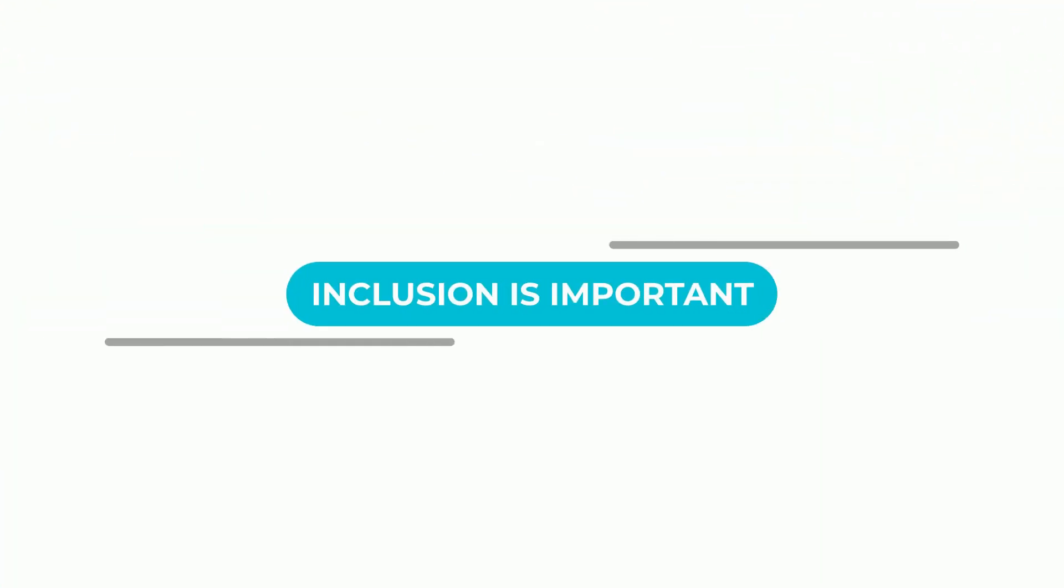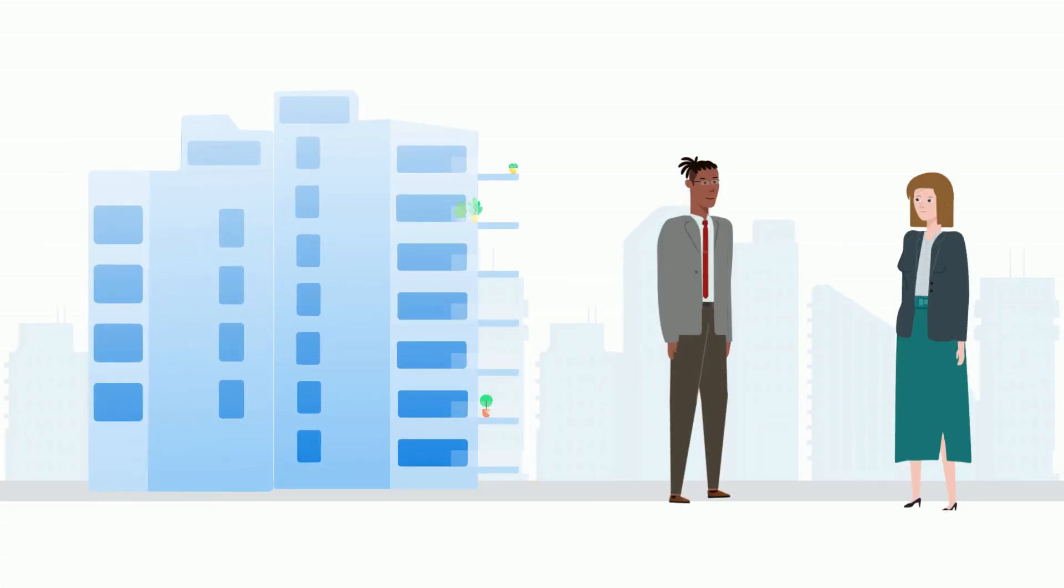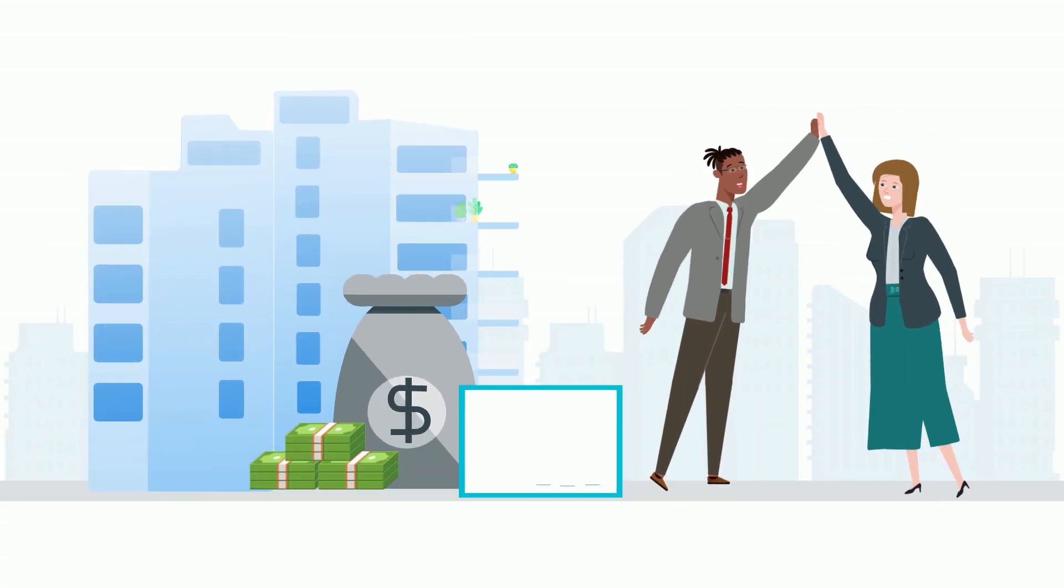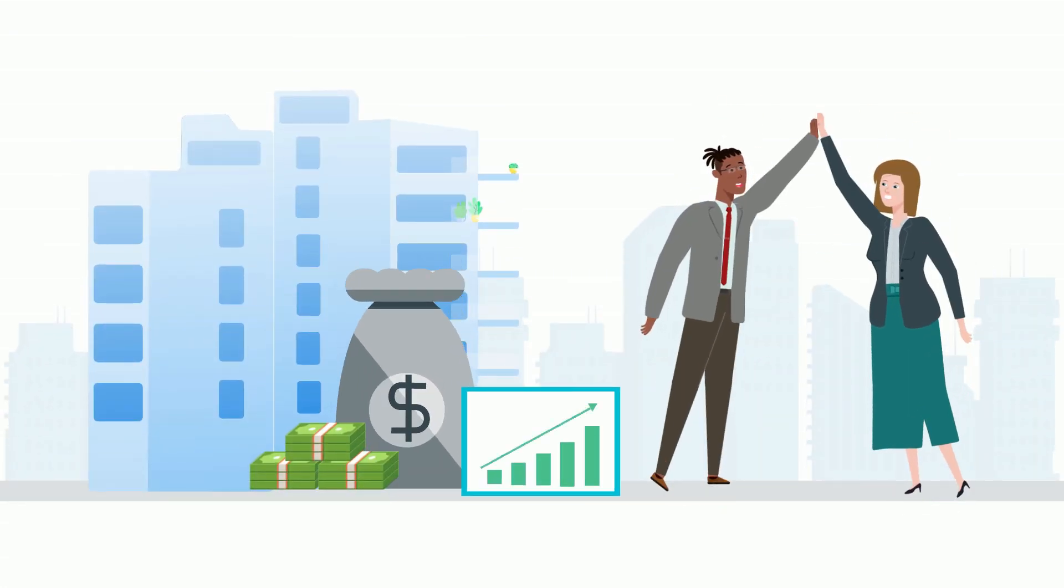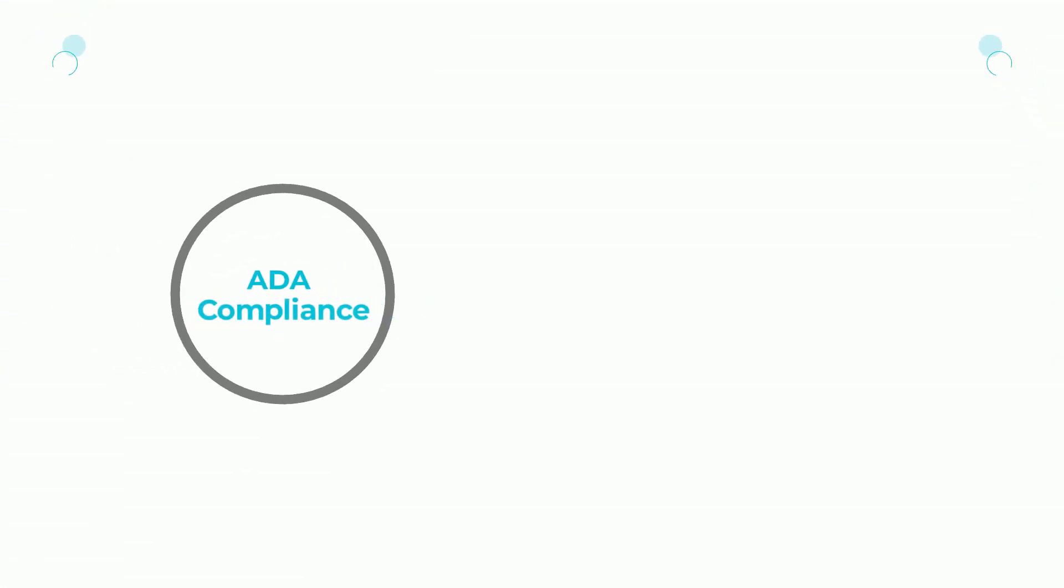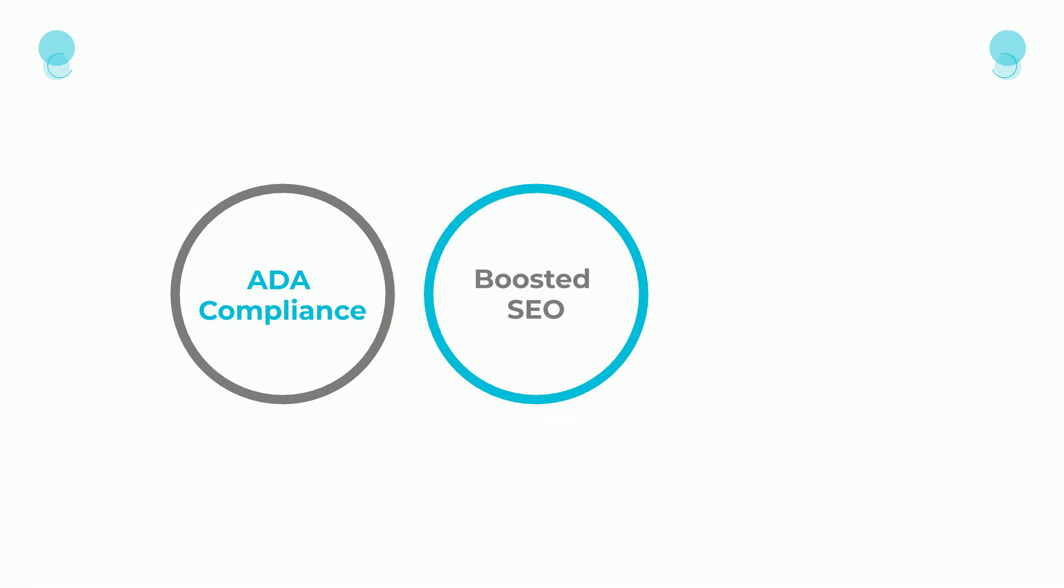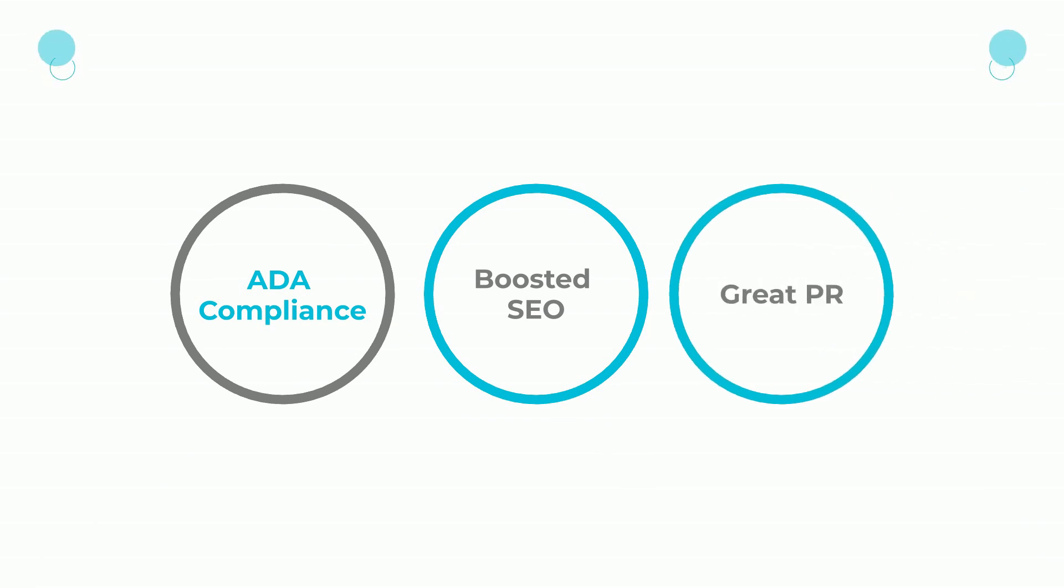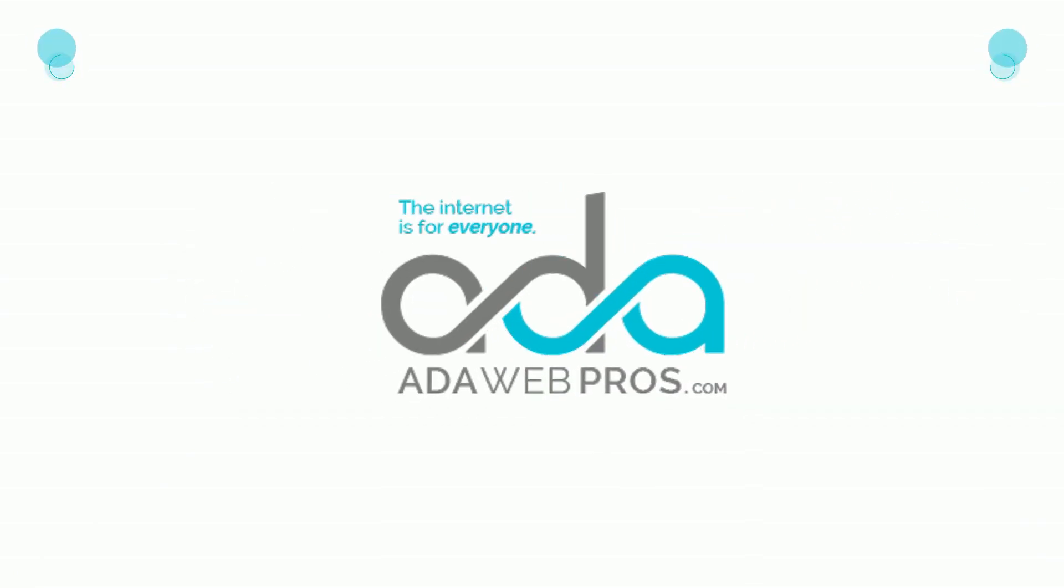Inclusion is important, and so is keeping your company safe from unintentional and costly discrimination suits. ADA WebPros are here to help. ADA compliance, boosted SEO, and great PR. Because the internet, and your website, is for everyone.